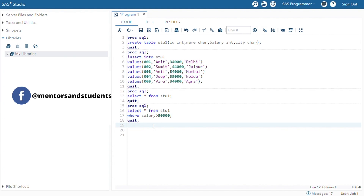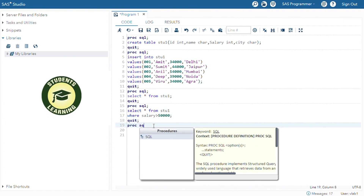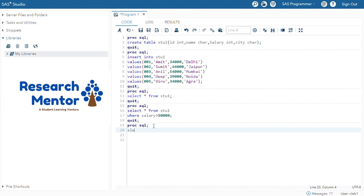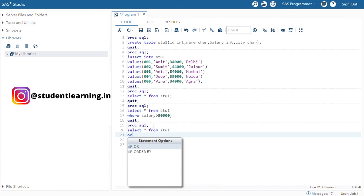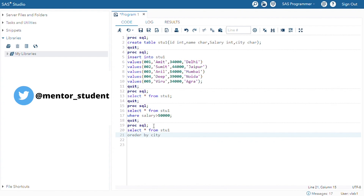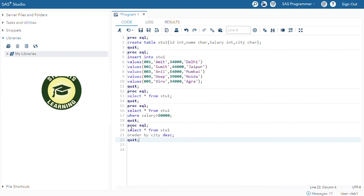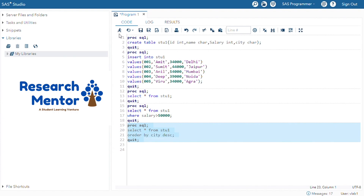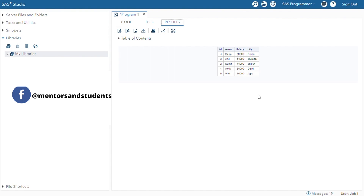Now there is one more scenario. Suppose I want to display all the cities in descending order. What we can do for this: we can simply write the same command — PROC SQL, SELECT * from stu1 — and after that there is a command called ORDER BY, then mention the column or variable name. Suppose your variable name is city, and just write DESC because ascending is the default. Then QUIT, and execute. You can see the table is displayed but city is arranged in descending order: first Noida, then Mumbai, Jaipur, Delhi, and Agra.